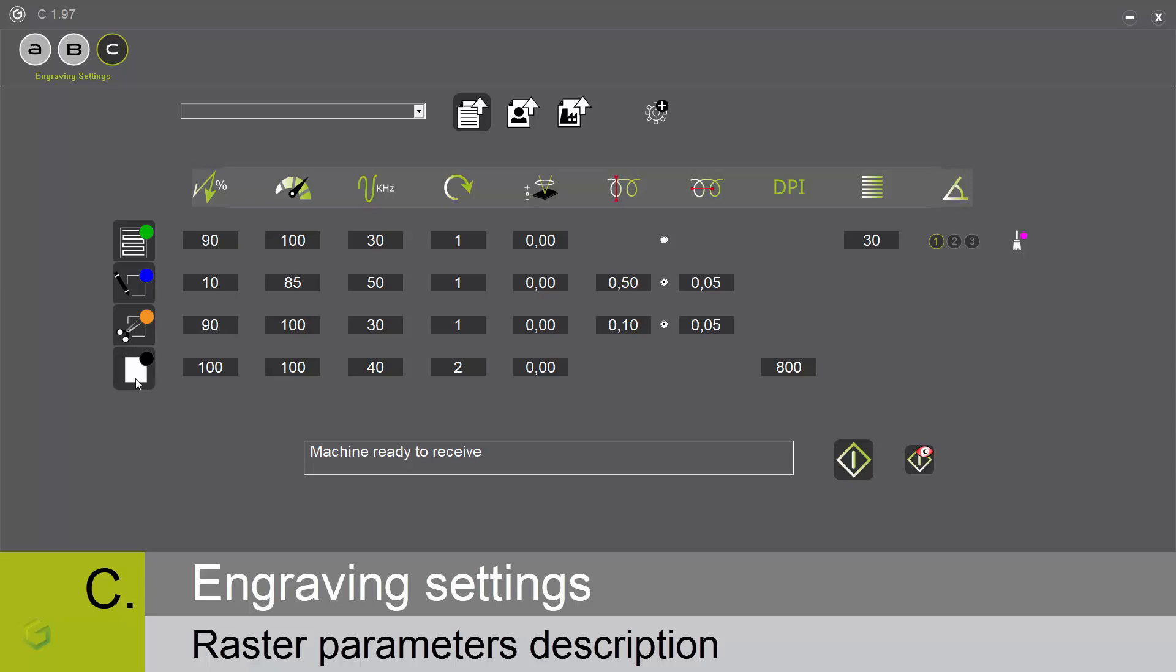The raster toolpath: let me first of all change the number of passes to 1. We need to enter a value for the DPI, dot per inch. The higher is the value, the higher is the number of impacts on the material.